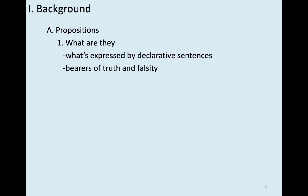Sometimes propositions are thought of as the bearers of truth and falsity — that is, they're the things that are true or false. So the sentence 'the duck went to the store and bought some bread' is false because the proposition it expresses is false.